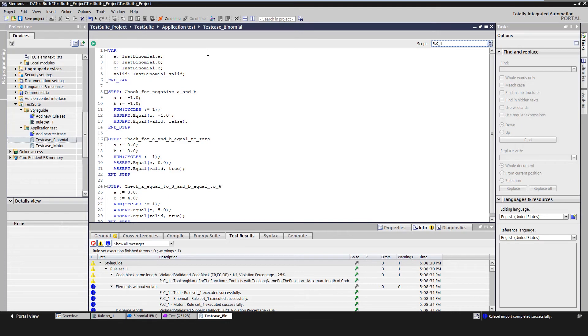The individual steps of the test case are then defined. A step for such a test follows the Triple A pattern. This stands for Arrange, Act, and Assert.